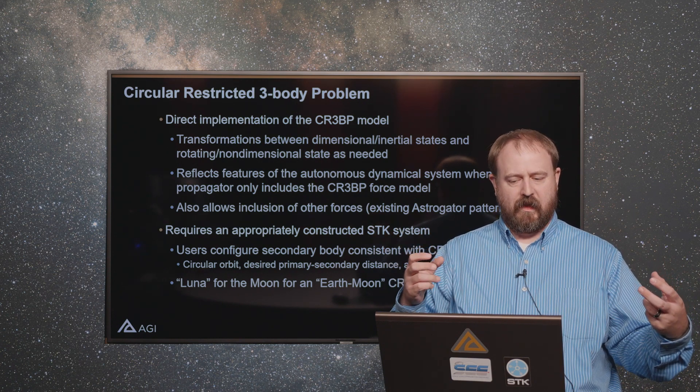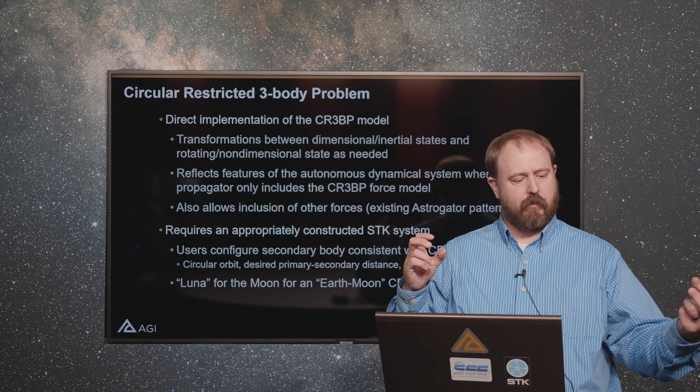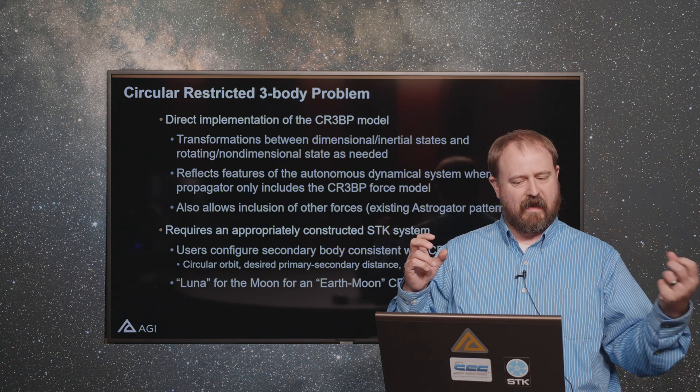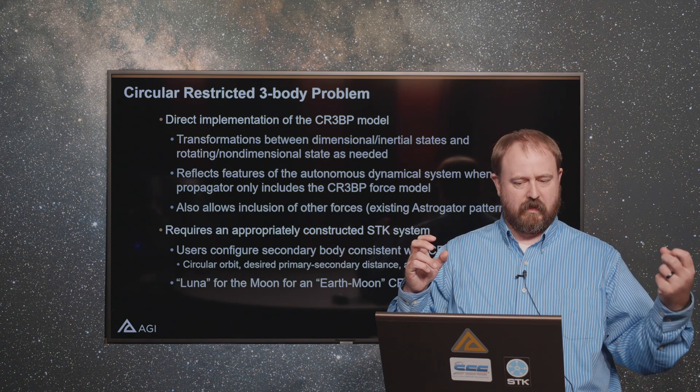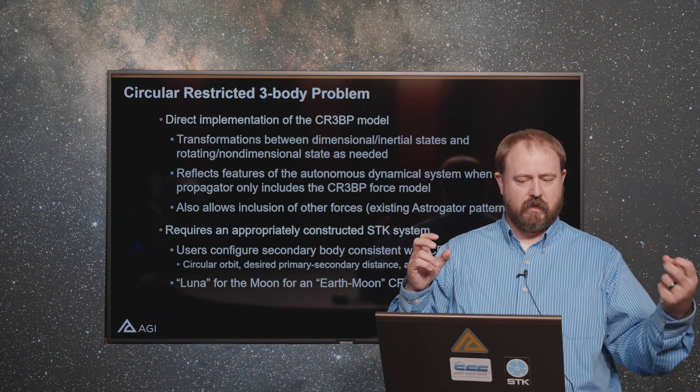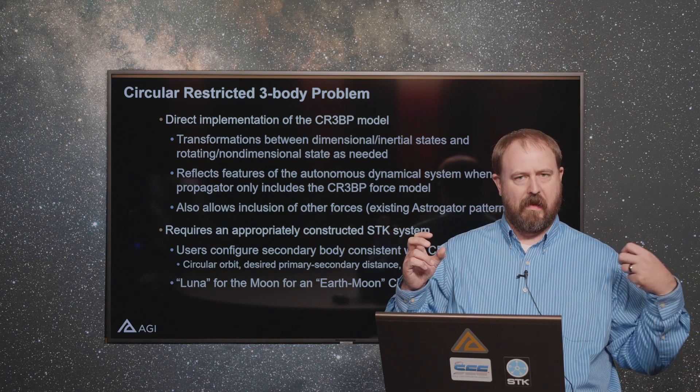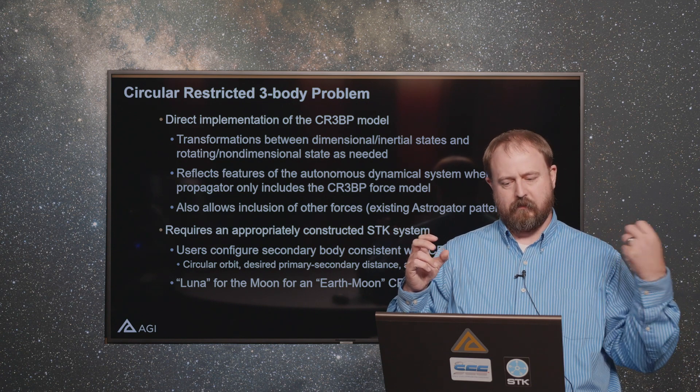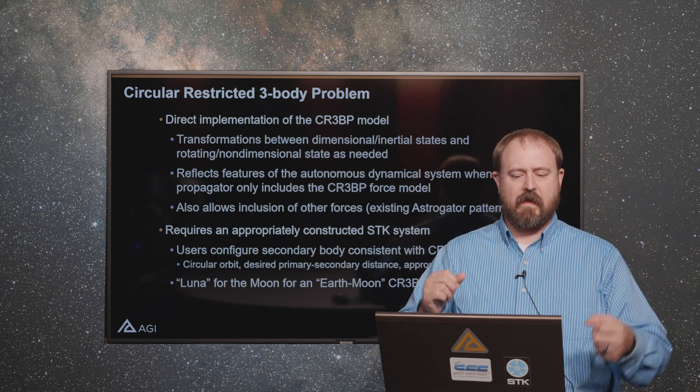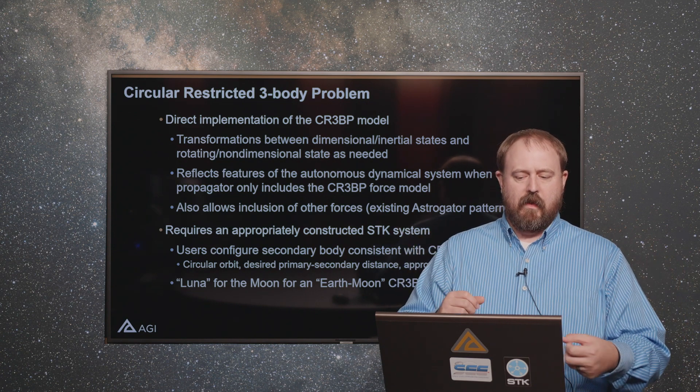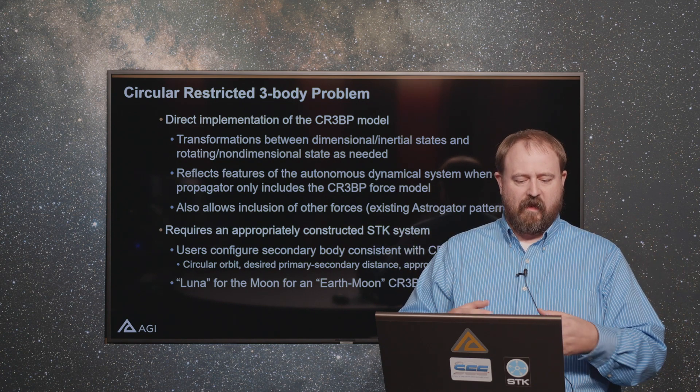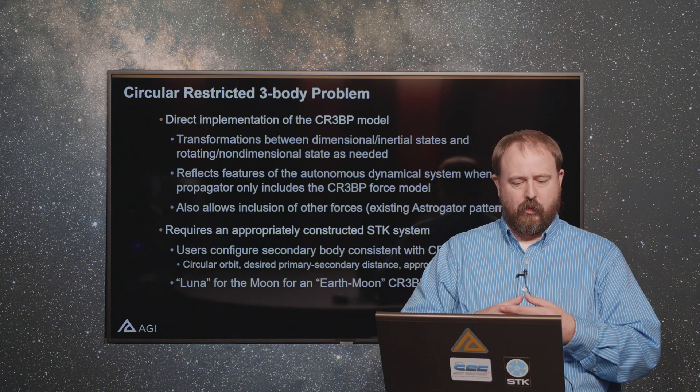In our case, the secondary would be a fictitious moon orbiting on a circle about the Earth. For that to work, you have to configure that appropriately.